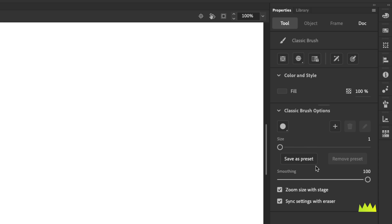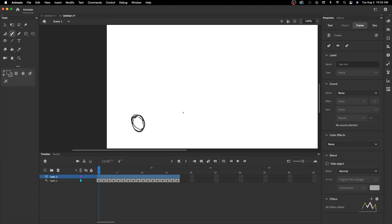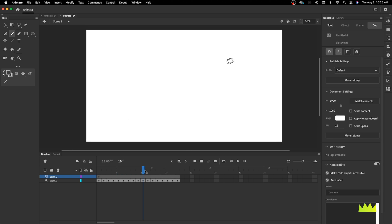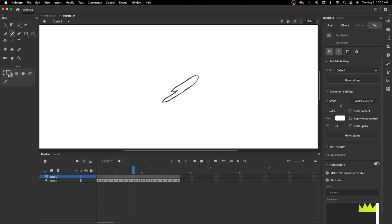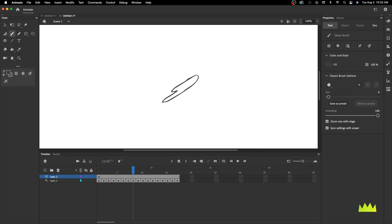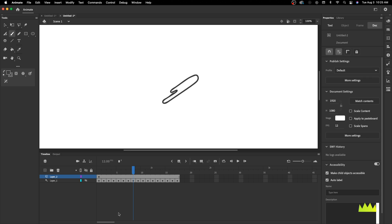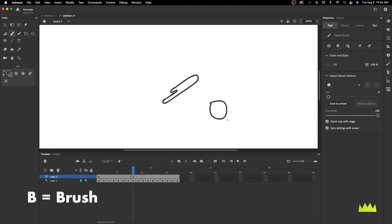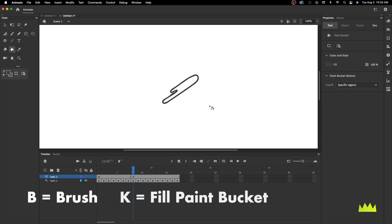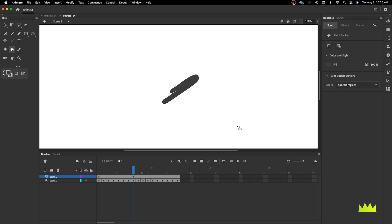Hit B to go back to the brush tool. Over on the right we have all the brush settings — we were working at one, we can turn that up a bit to see what we're working with. Then I could go back over the top and draw better-looking drawings over my rough animation. That's really the process. When we use the brush tool to draw an outline, we still have a stroked shape.